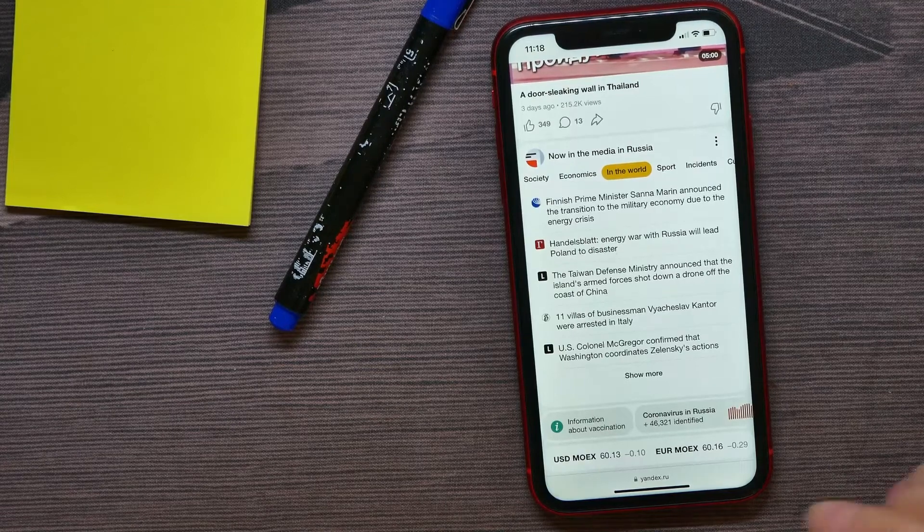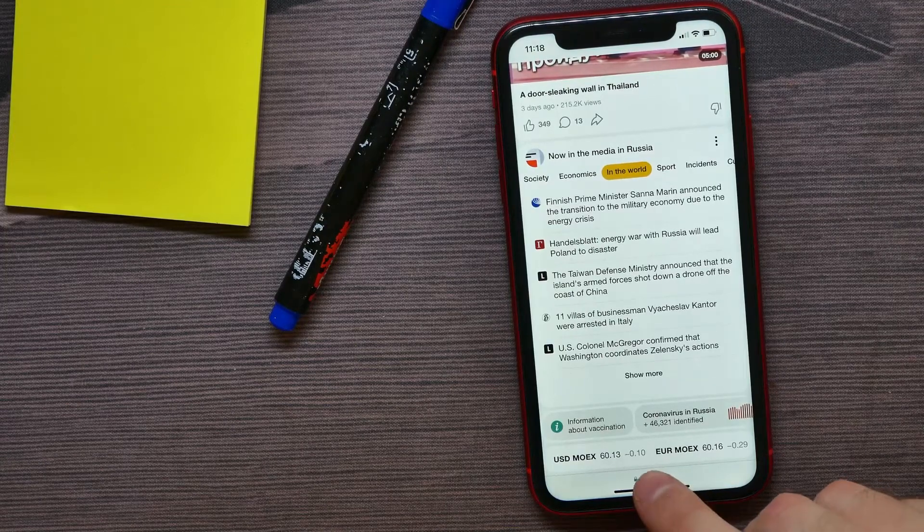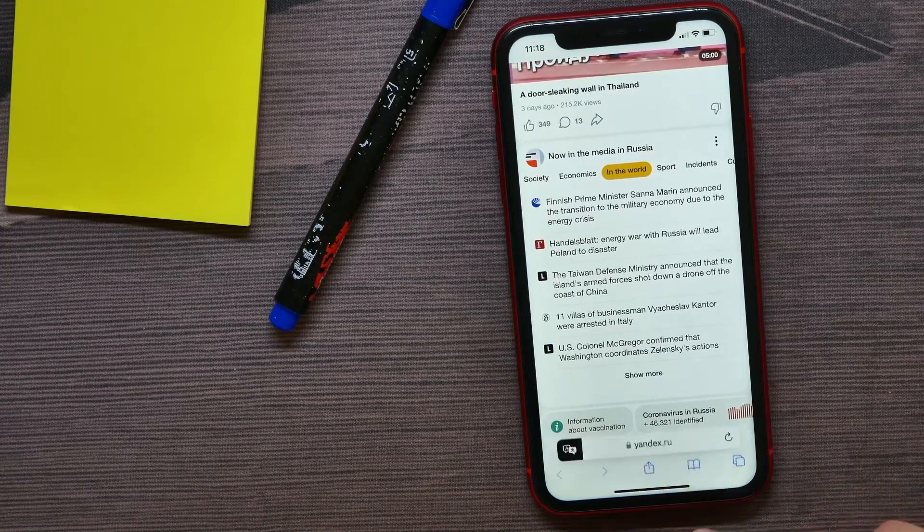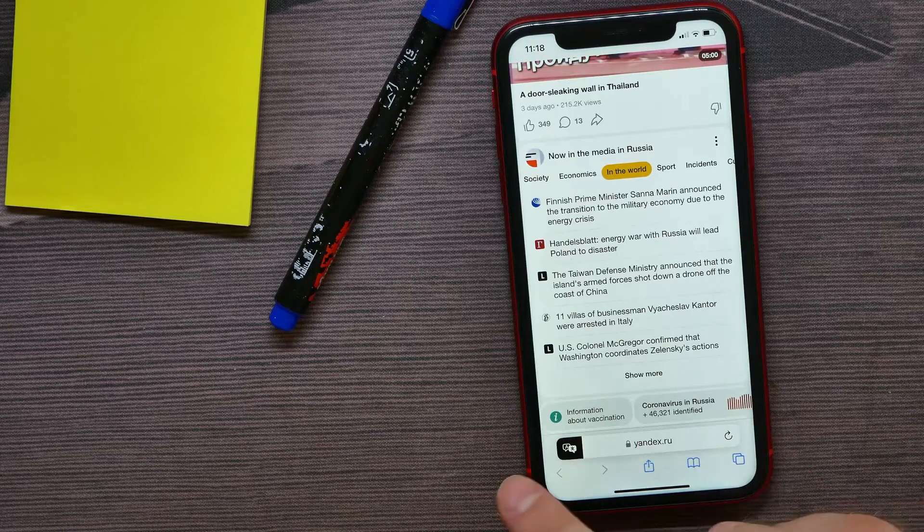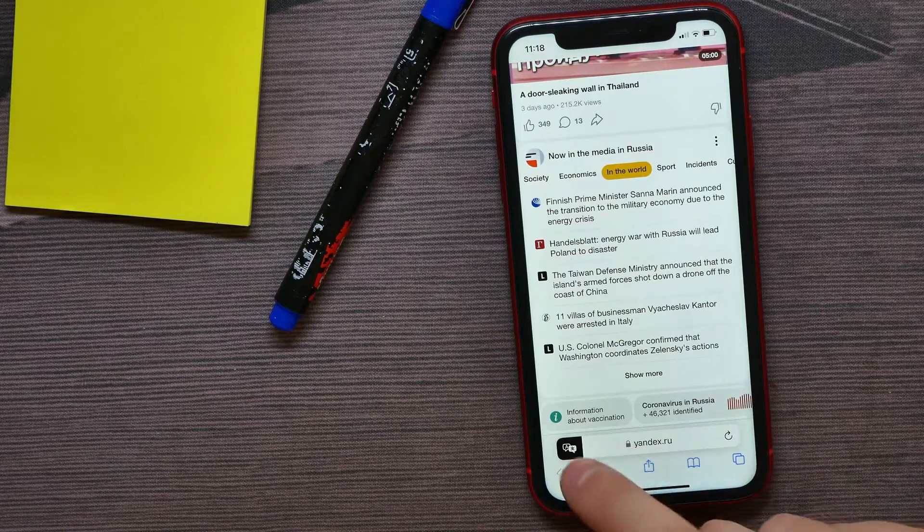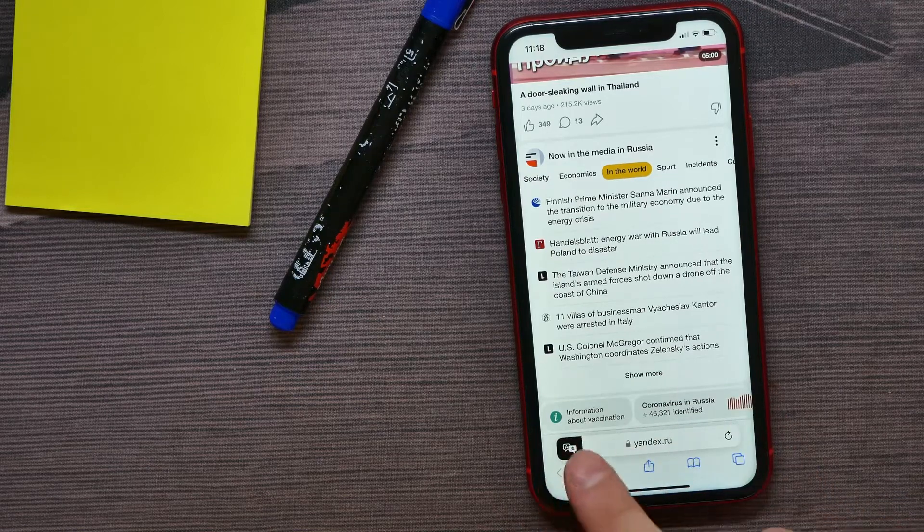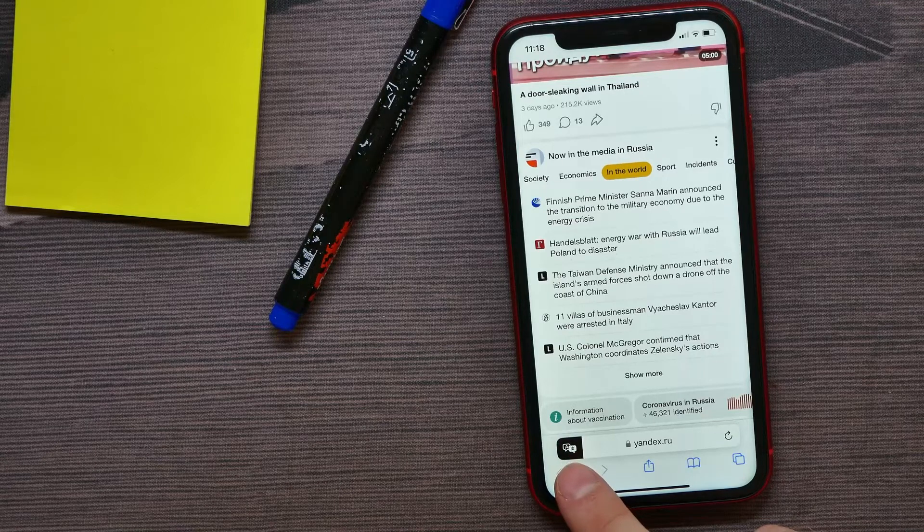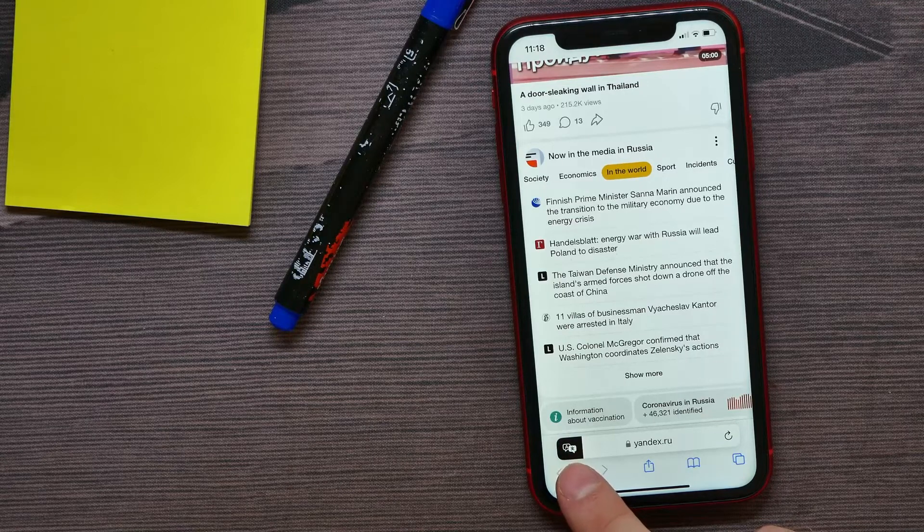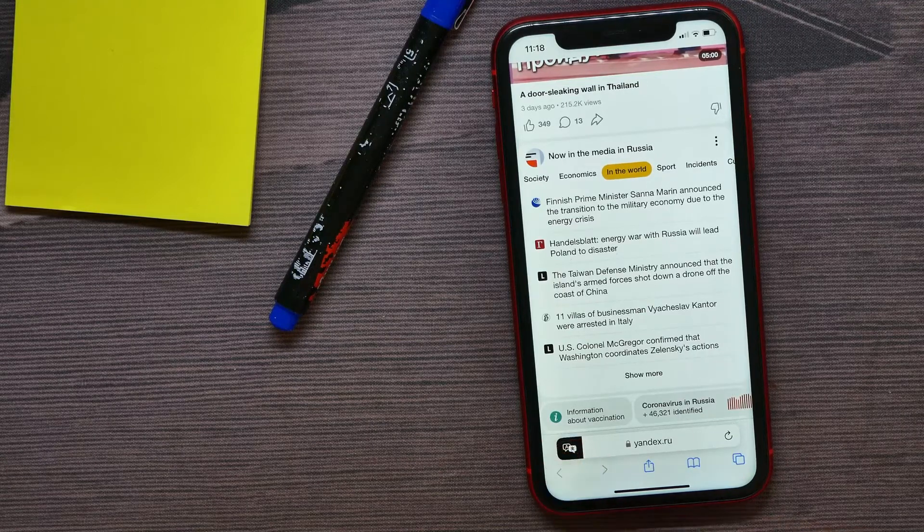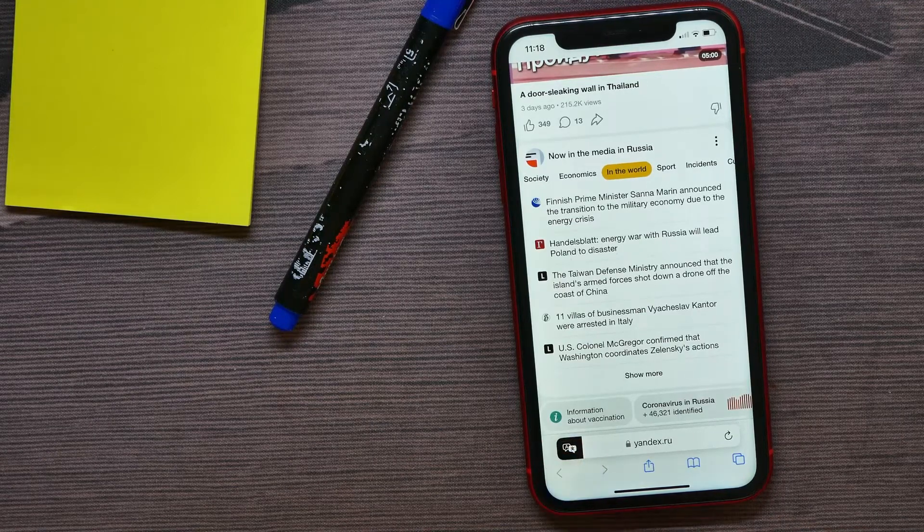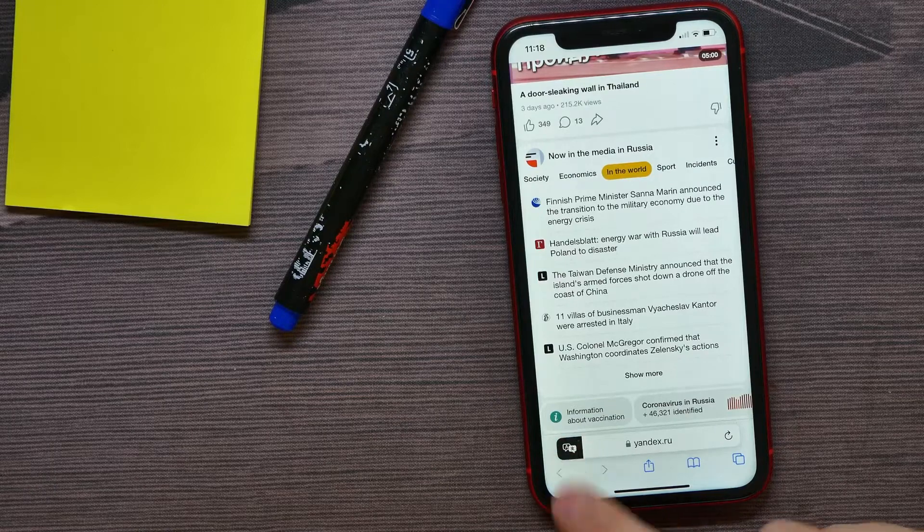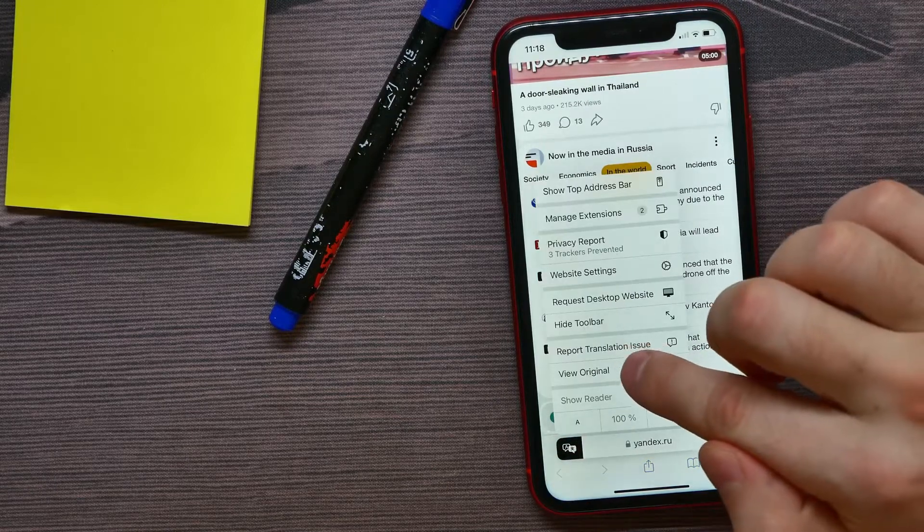You can always disable that feature. Just hit there where it says Yandex to show up this toolbar if it's hidden, and you see that now translation is enabled because this icon becomes dark. Now just hit there and tap at view original.